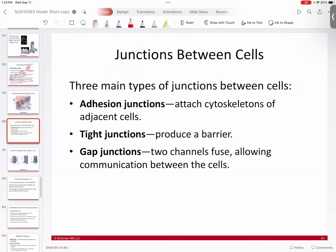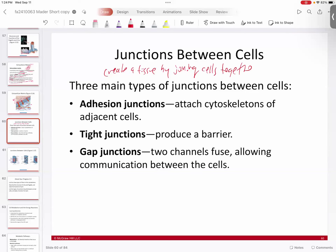This is an important discussion because when we start talking about tissues, certain tissues are defined by their extracellular matrix — connective tissue, bone, and cartilage are good examples. Then there are different types of tissues like epithelial tissue and neural tissue that are defined by their cells. And that's where we get to the idea of junctions, because in order to create a tissue, you have to join cells together.